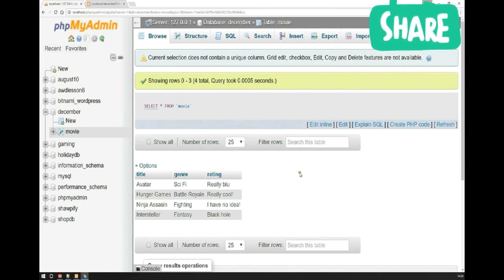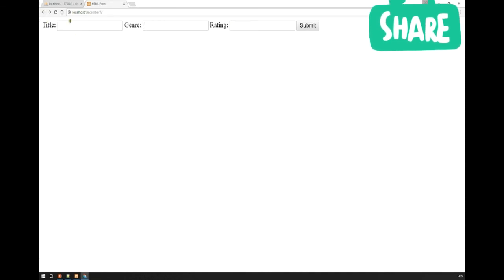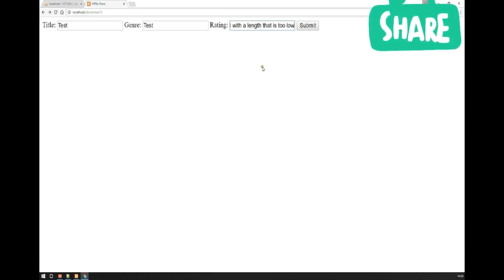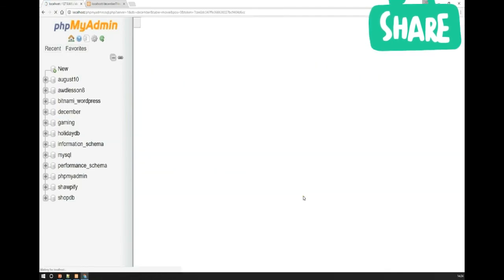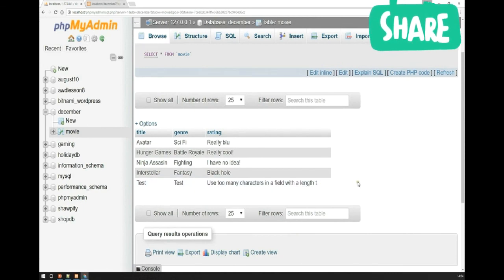The last thing I want to show you before going back to the presentation is what happens if you accidentally use too many characters in a field whose length is too low. If you submit a rating that's very long, it says 'new record created successfully,' but the problem is it deletes everything after 50 characters — it can't store more. So it's very important to use validation to ensure users can't submit more than the allowed number of characters, so you can strike the right balance between database space and validation.